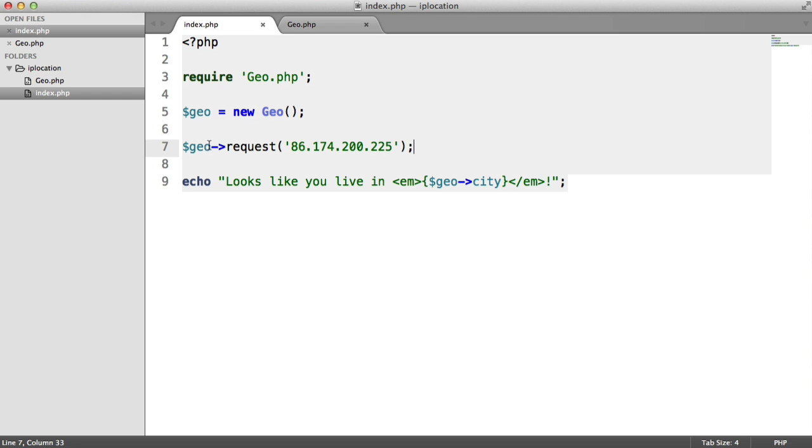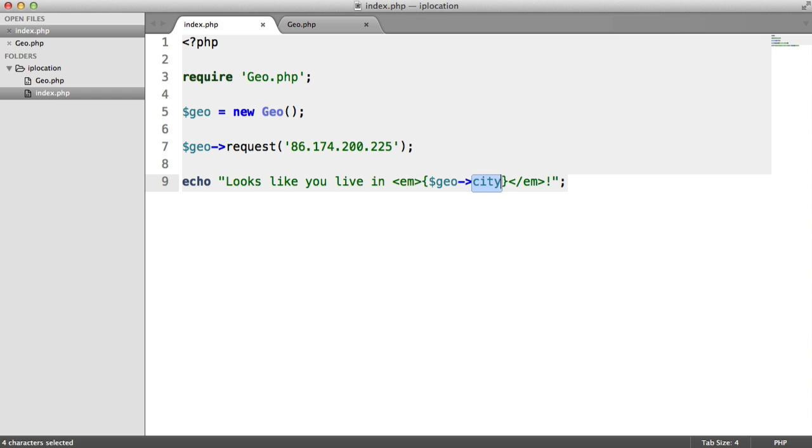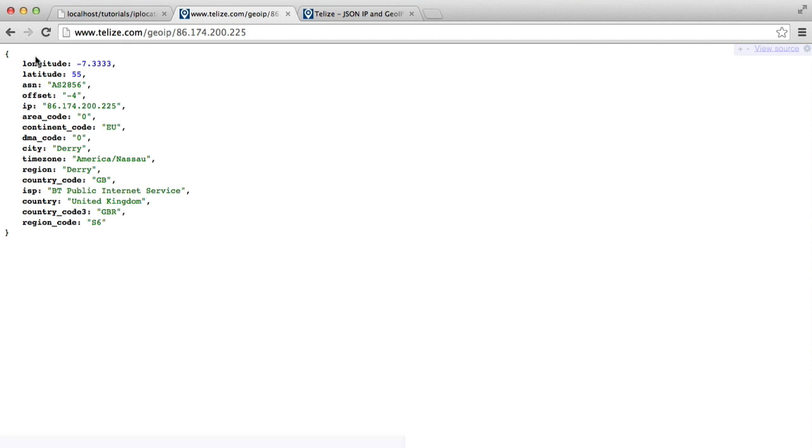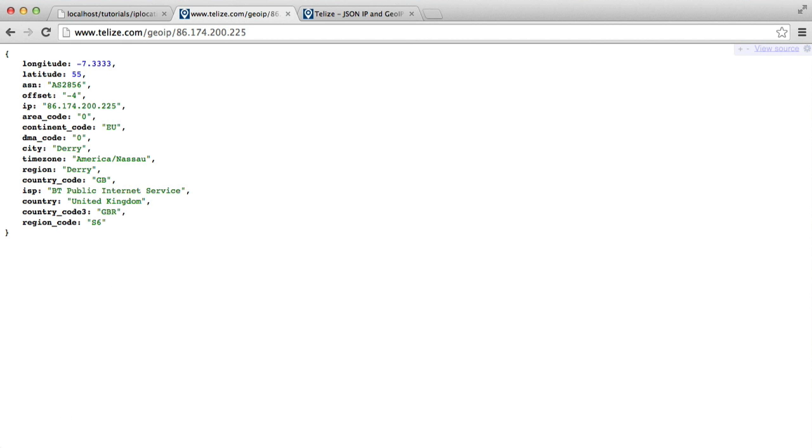Then what we can do from this Geo object is pull in things like city, and the properties that you access from this object will relate to those you get back here. So you can go ahead and just use this as you want.